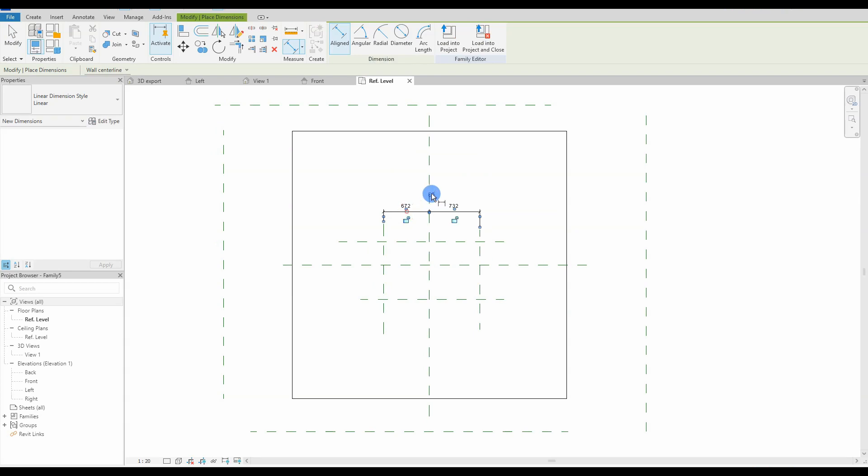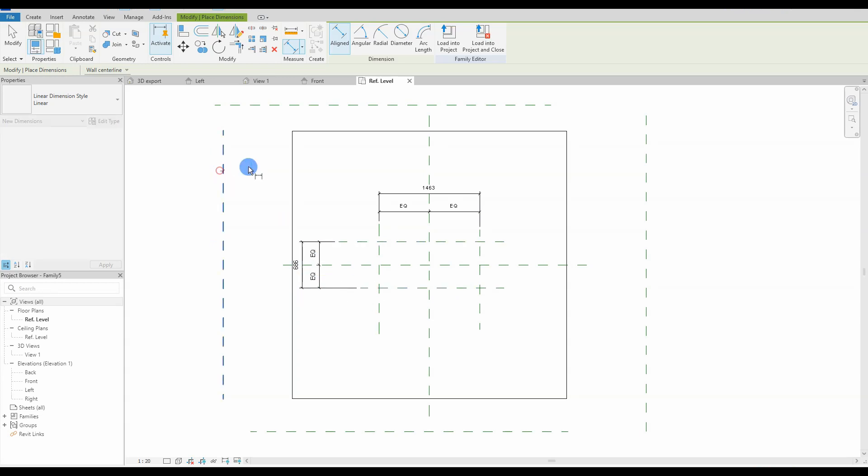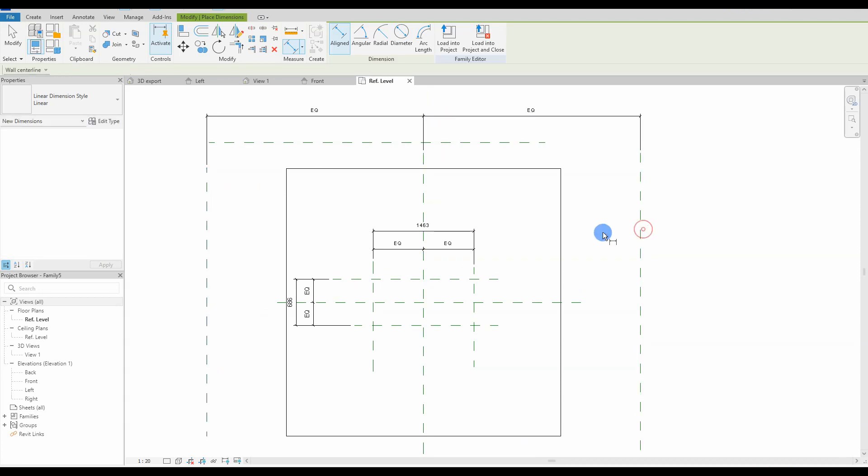We continue to add the dimension line, and we check off the EQ sign, making the reference planes equal distance from the center line, so when changing the width the expansion will be similar in both directions around the center line.